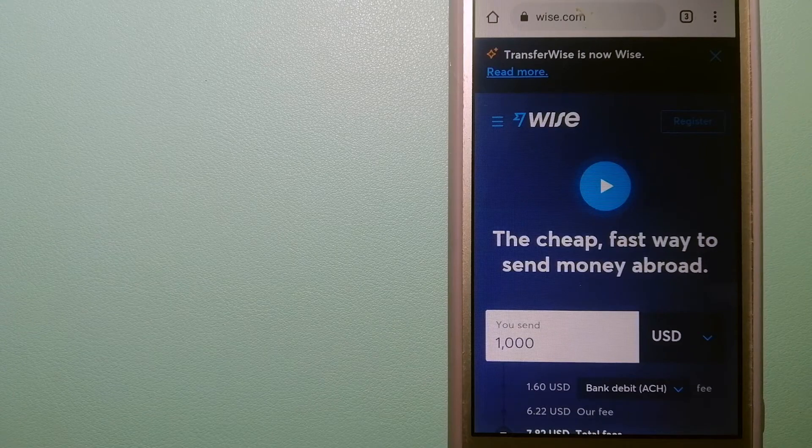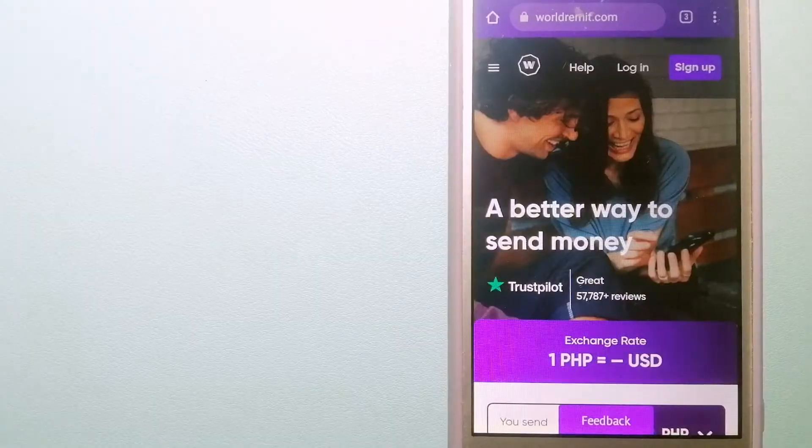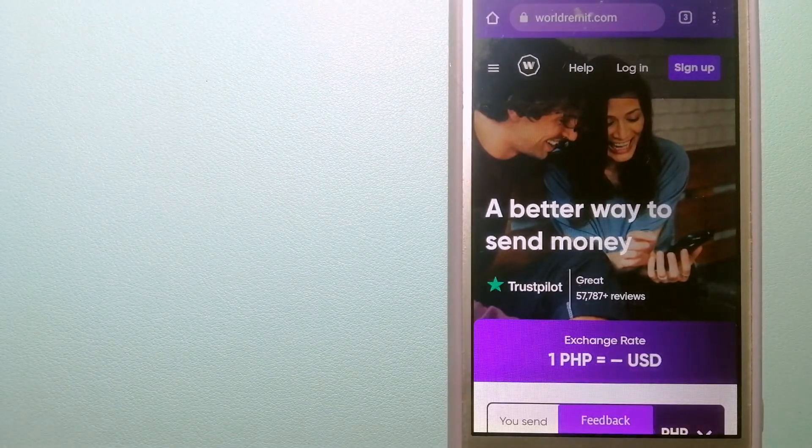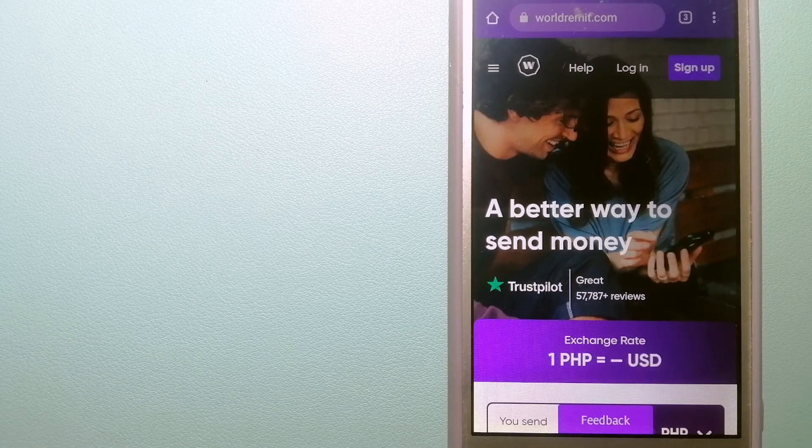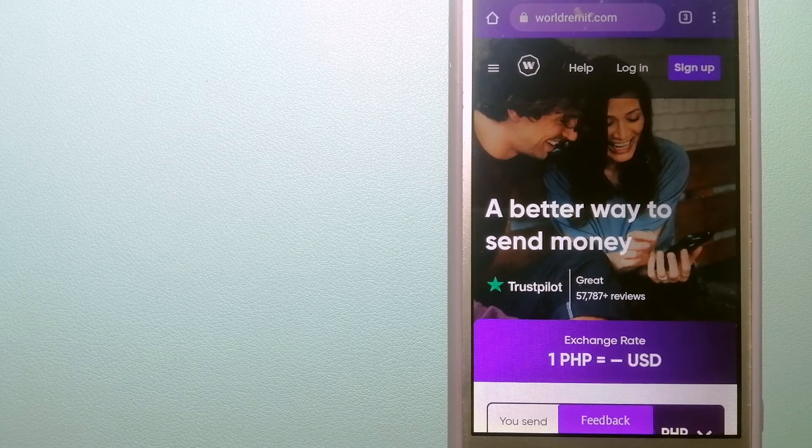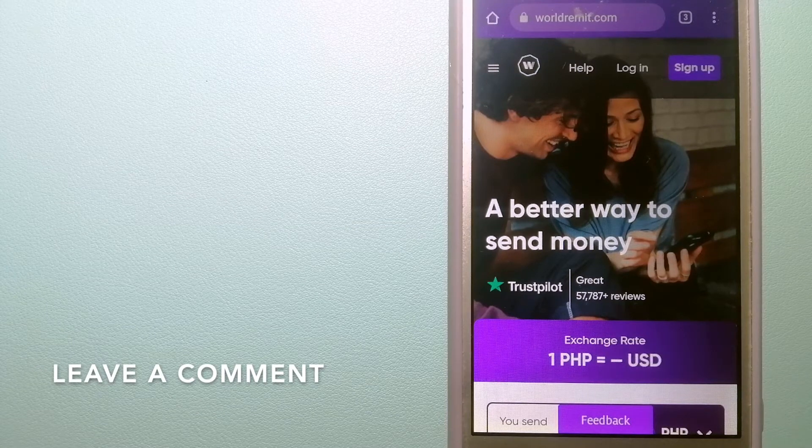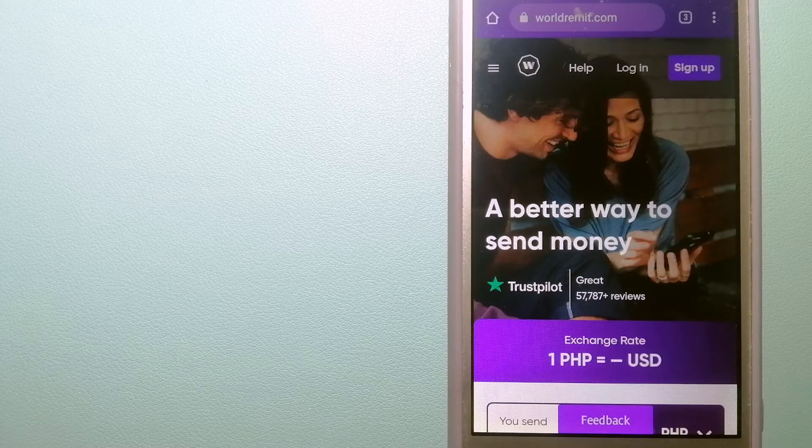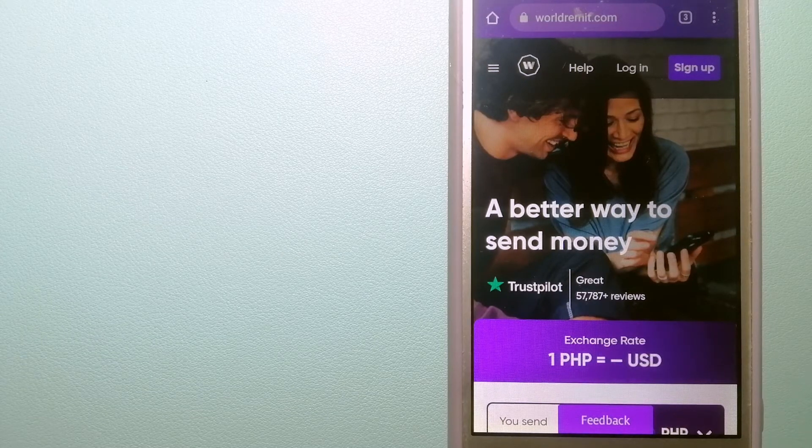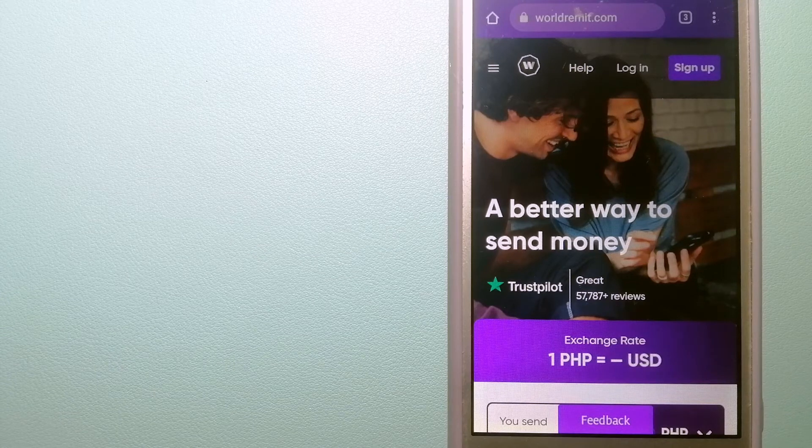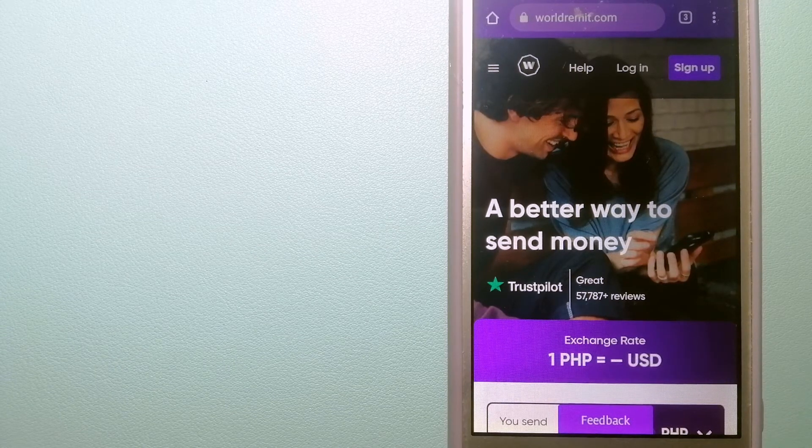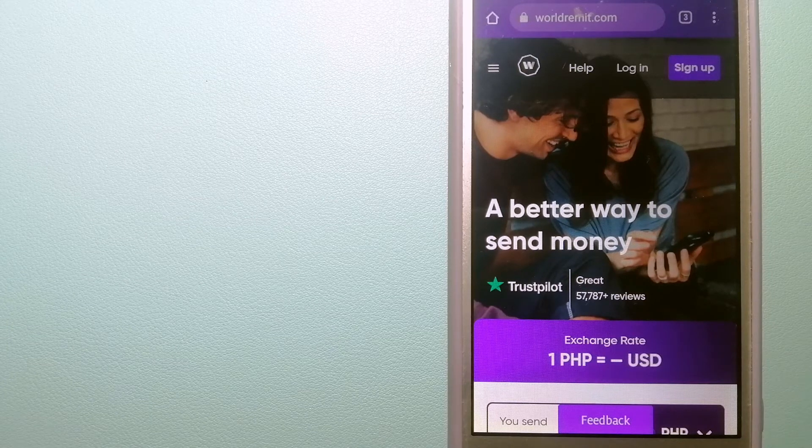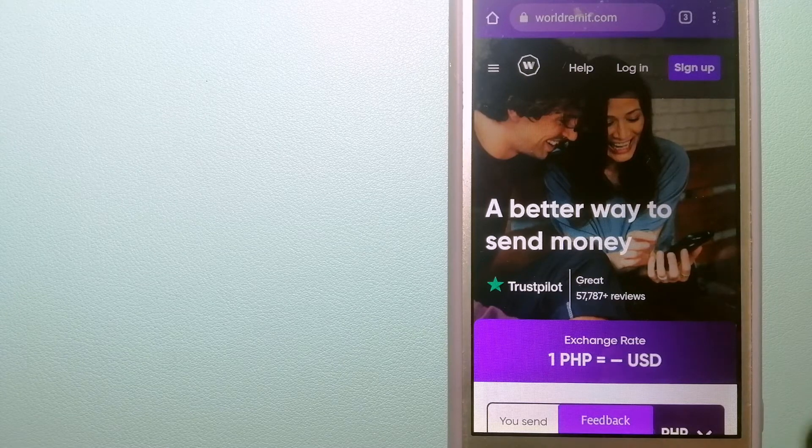The second option is WorldRemit. This is a fast and secure service that lets you transfer money online using a computer, a smartphone, or an app. It provides international money transfer and remittance services in more than 130 countries and over 70 currencies. They are changing the way people send money abroad and they are taking something complicated and making it simple. For more information on WorldRemit, just check the video description.